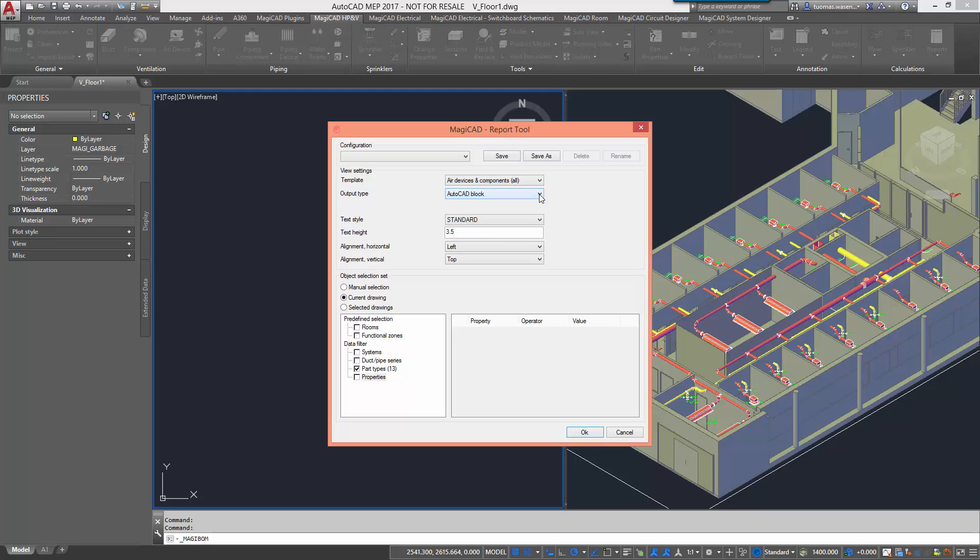We also define text heights, styles and alignments and also the selection set: manual selection, current drawing or selected drawings.